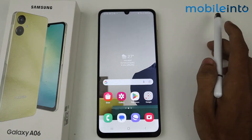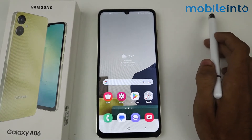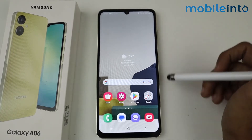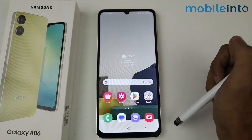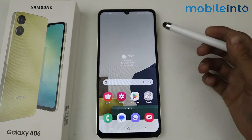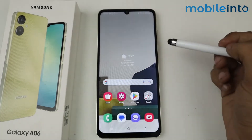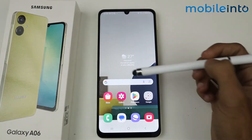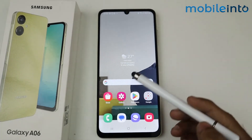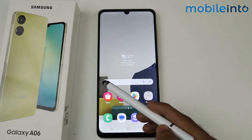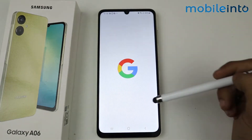Hey guys, in this video I'm going to show you how to block ads on Samsung Galaxy A06. For blocking the ads, all you guys have to do is just tap the Google icon first.